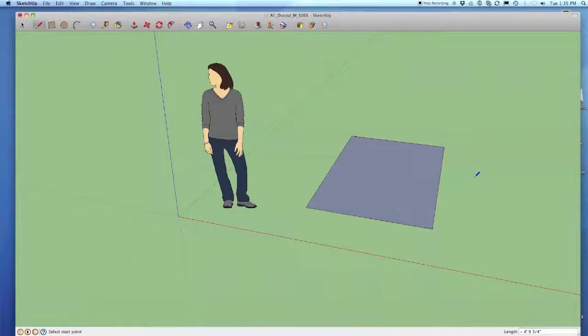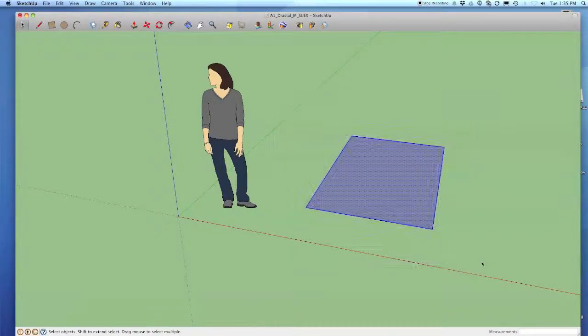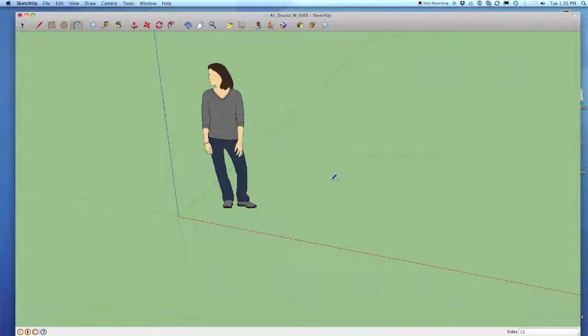Another thing that's similar to the line tool is the arc tool. Let's erase this and go to the arc tool. I can use the letter A which is the shortcut key for the arc tool.